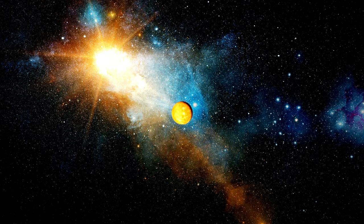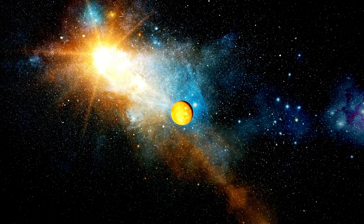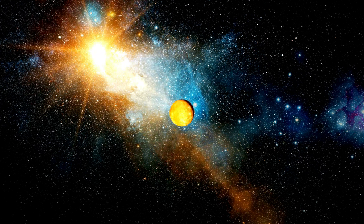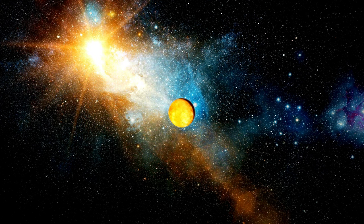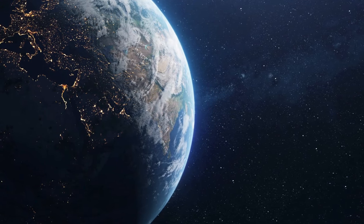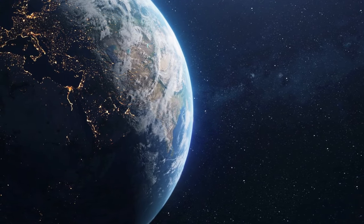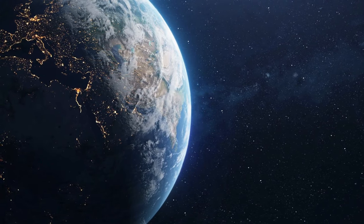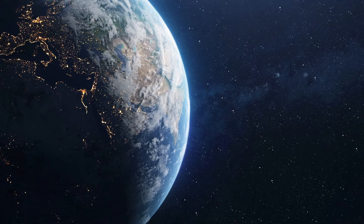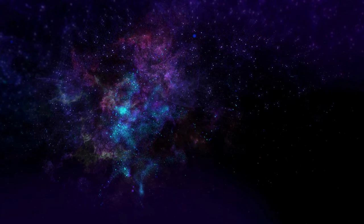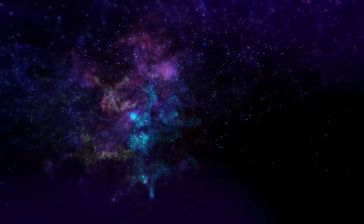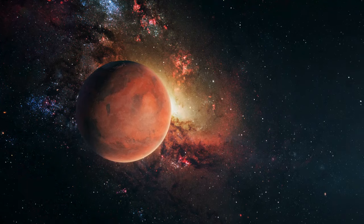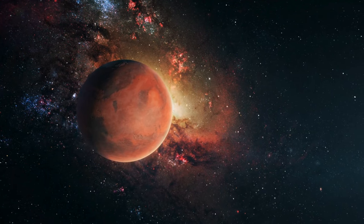Pausing to marvel at our cosmic haven, Earth, we reflect on the pale blue dot that teems with diverse ecosystems and the bustling narrative of human civilization. A cosmic oasis, Earth symbolizes the delicate balance that allows life to flourish against the vast cosmic backdrop.